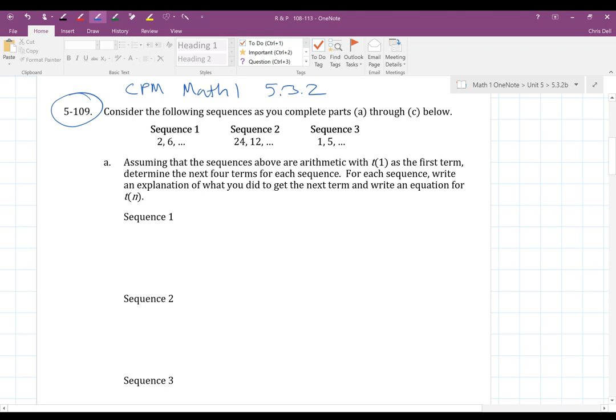For part A, assuming the sequences are arithmetic with T equals 1 as their first term, determine the next four terms of each sequence. For each sequence, write an explanation of what you did to get to the next term, and write an equation for T of N.